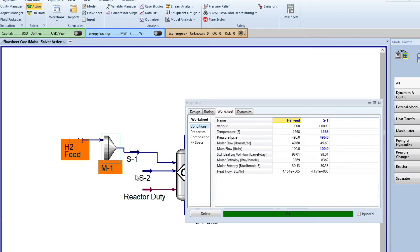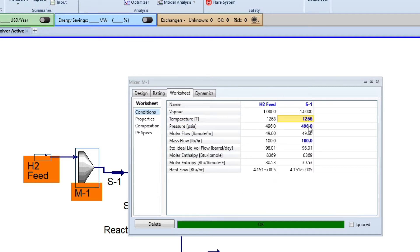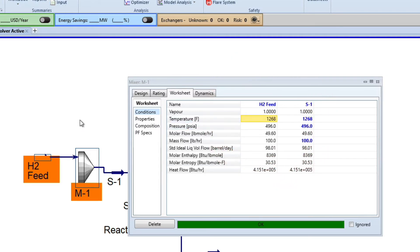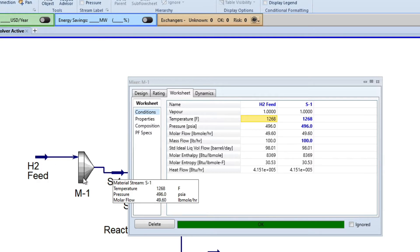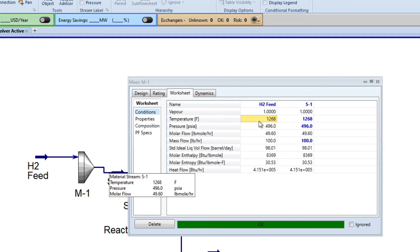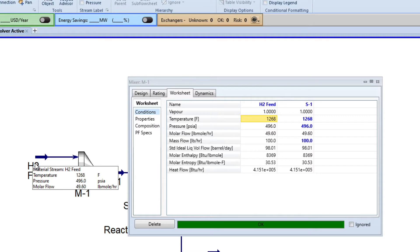We're going to converge things from left to right and then slowly add the recycle — it's going to take a couple of videos to get there, but we will do it. So instead of allowing S1 to be user-added, we're going to make H2 user-added, because HYSYS converges from left to right. We want to make sure that if we want to control the amount of H2 feed coming in after we add the recycle, we need to have that variable user-specified.